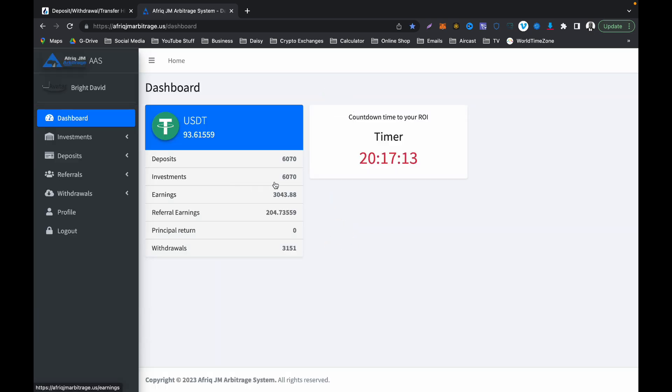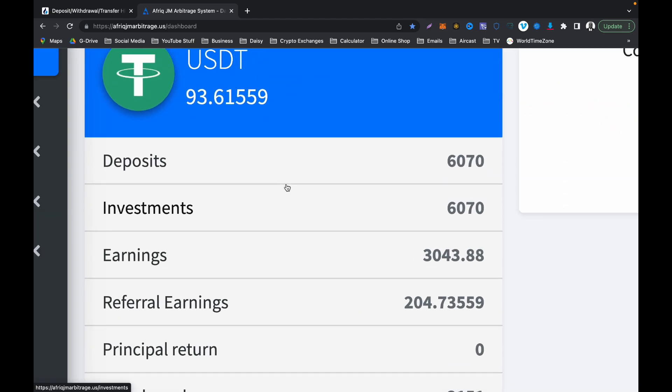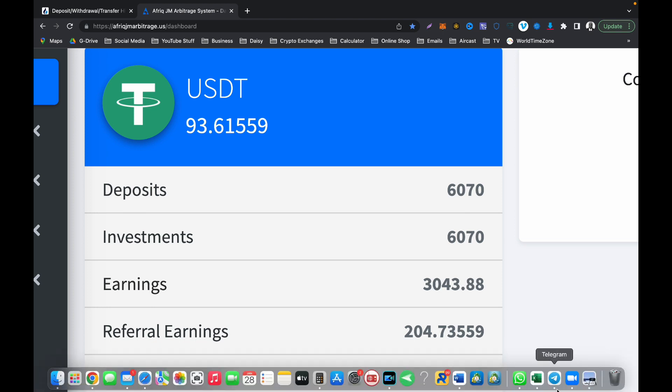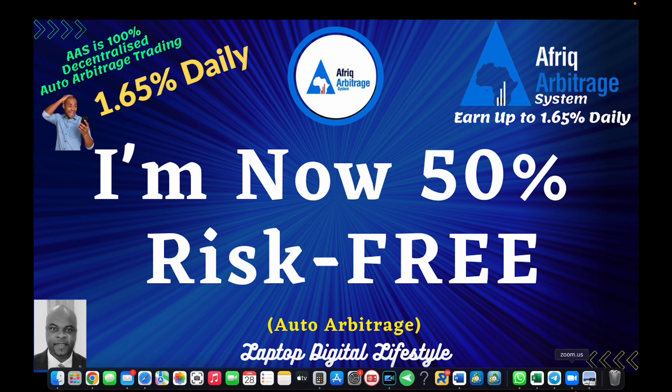All together, how much I have invested is $6,070 and I have earned over $3,000 and made a withdrawal of over $3,000. So that means I am now 50% risk-free because I have withdrawn half of my initial investment capital.